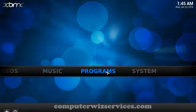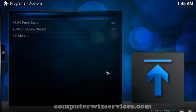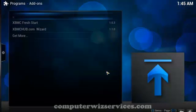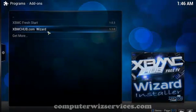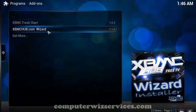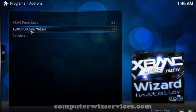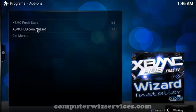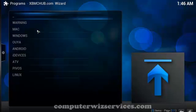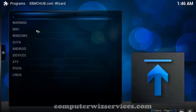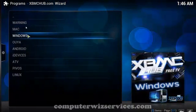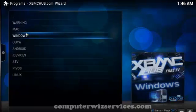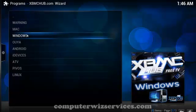We're going to go to programs this time and then from there we want to go ahead and click this one, the xbmchub.com wizard. Double click that and choose your operating system. In my case it's Windows but as you can see it supports plenty of other devices. Let's go ahead and click Windows.